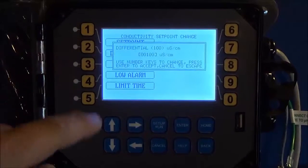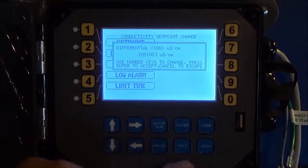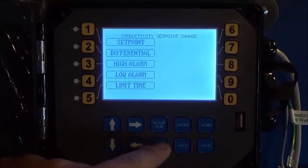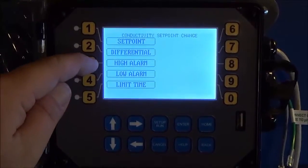Differential settings, again all the same, you just input your number and hit enter. High alarm, low alarm.